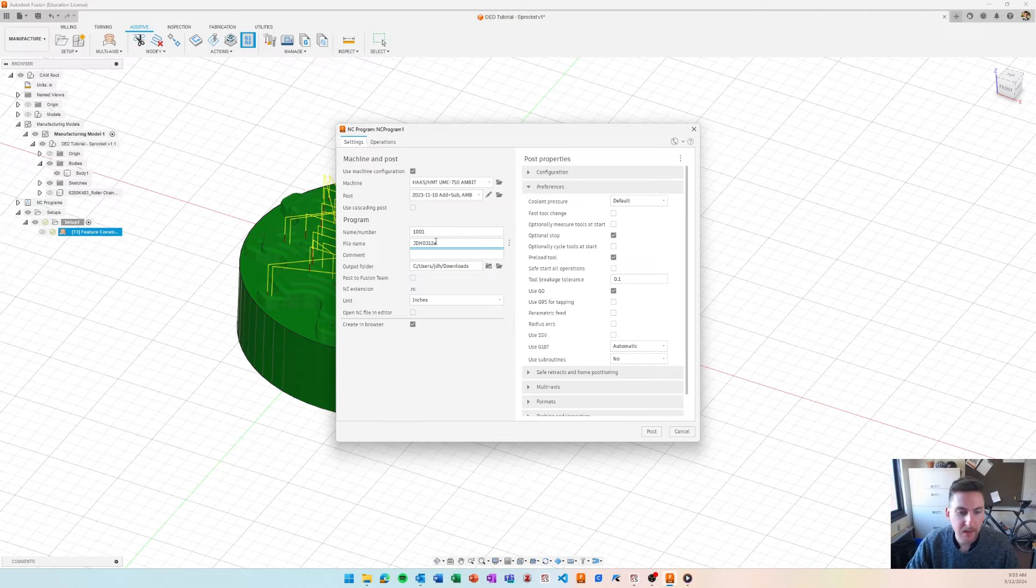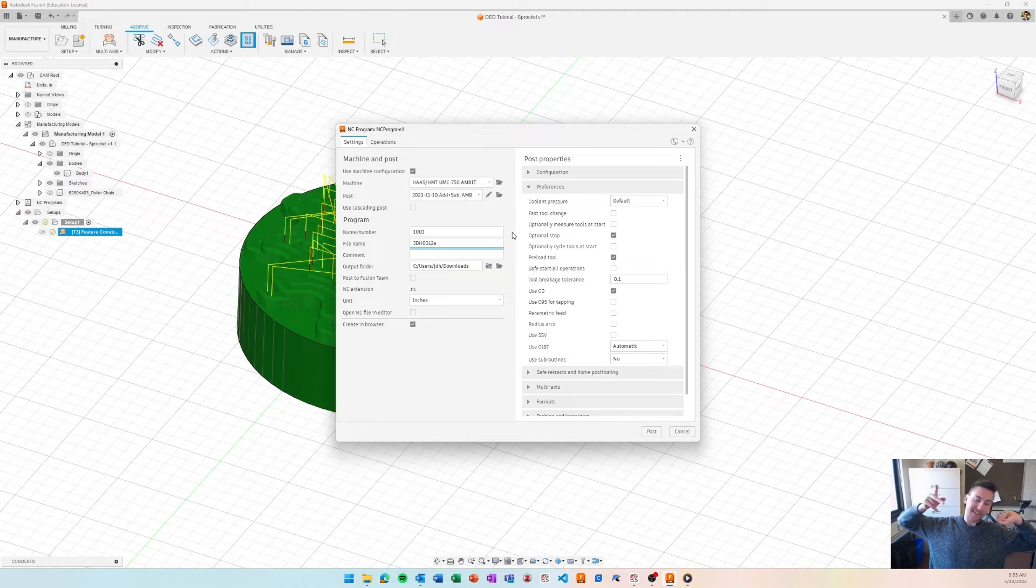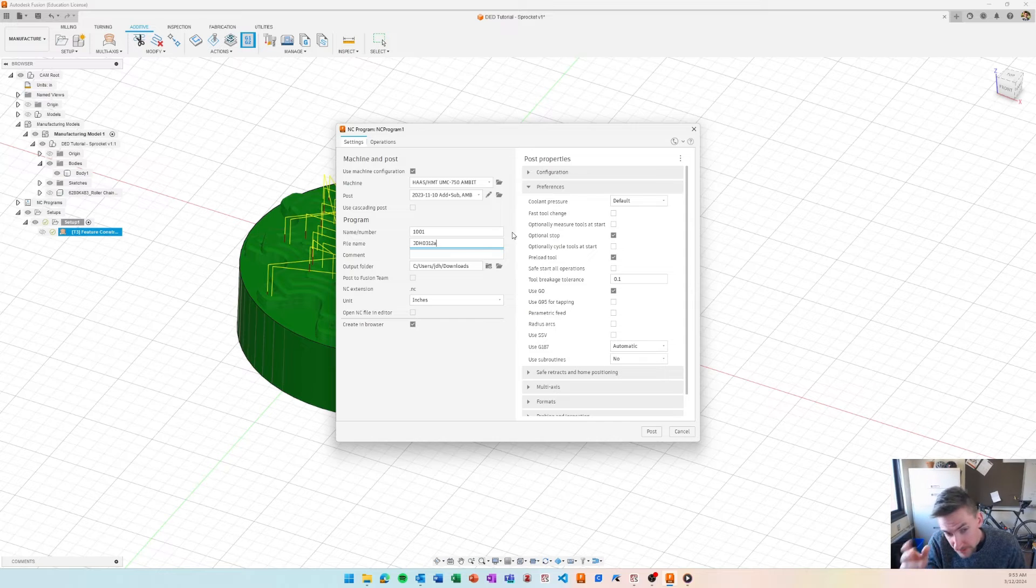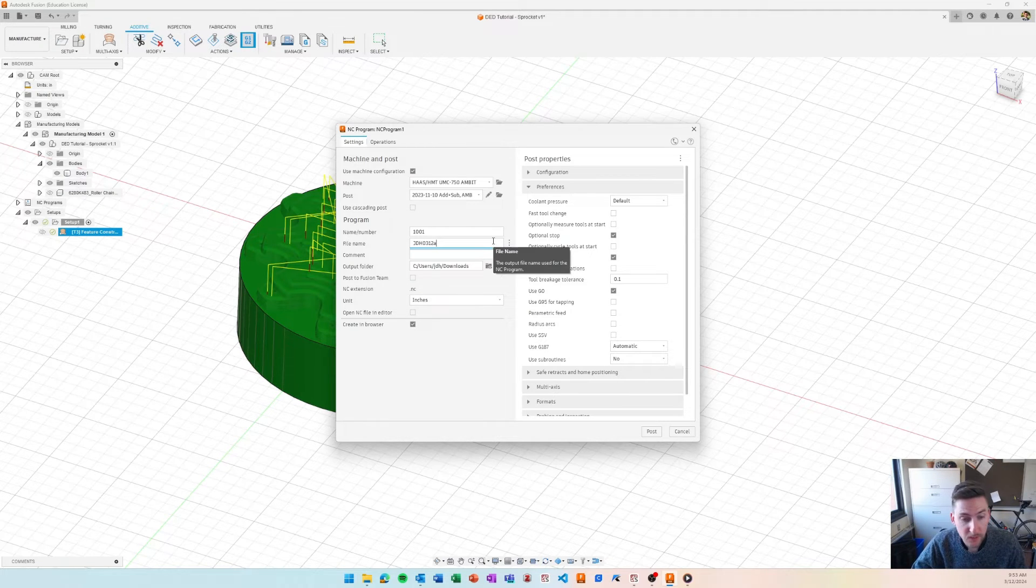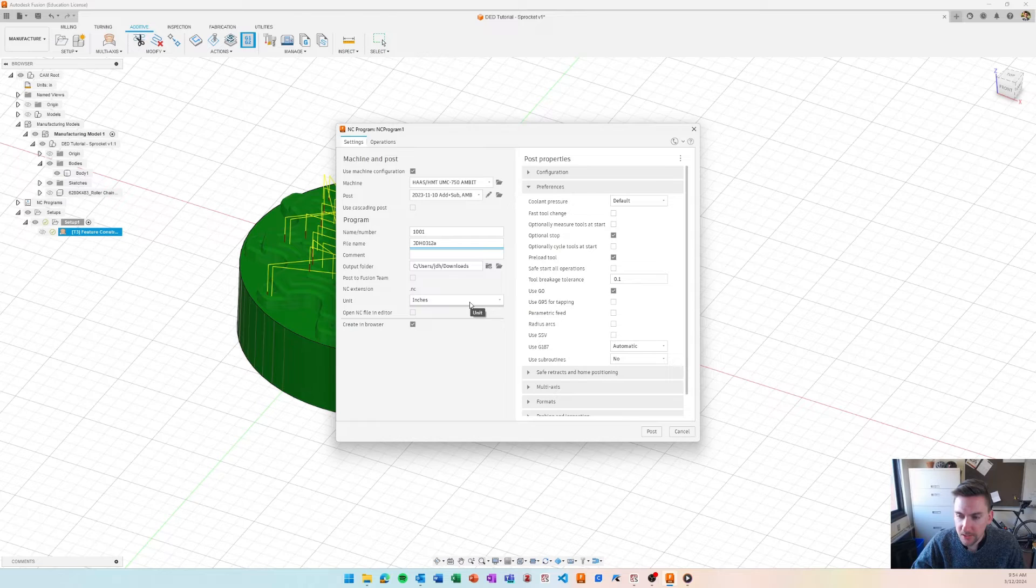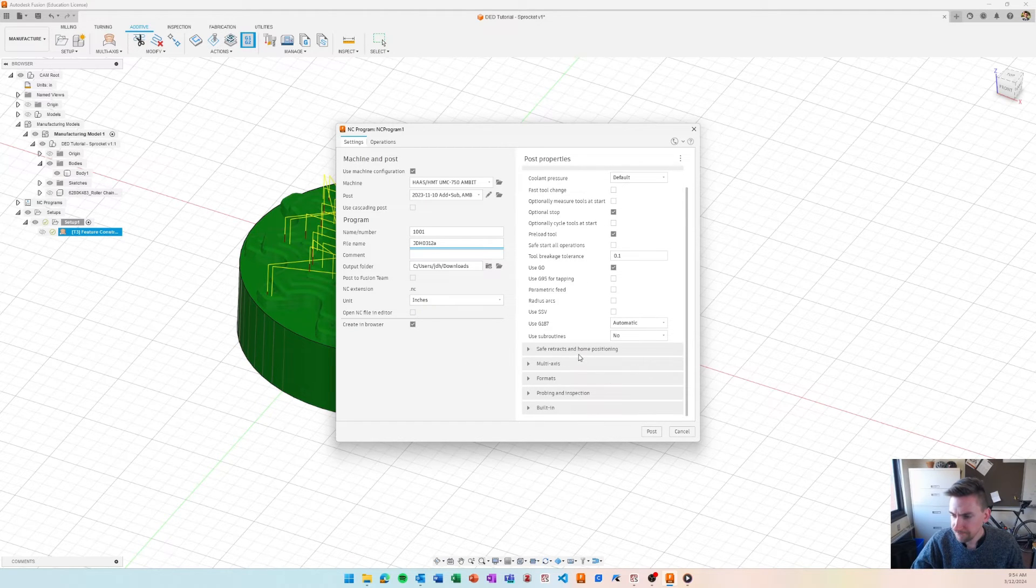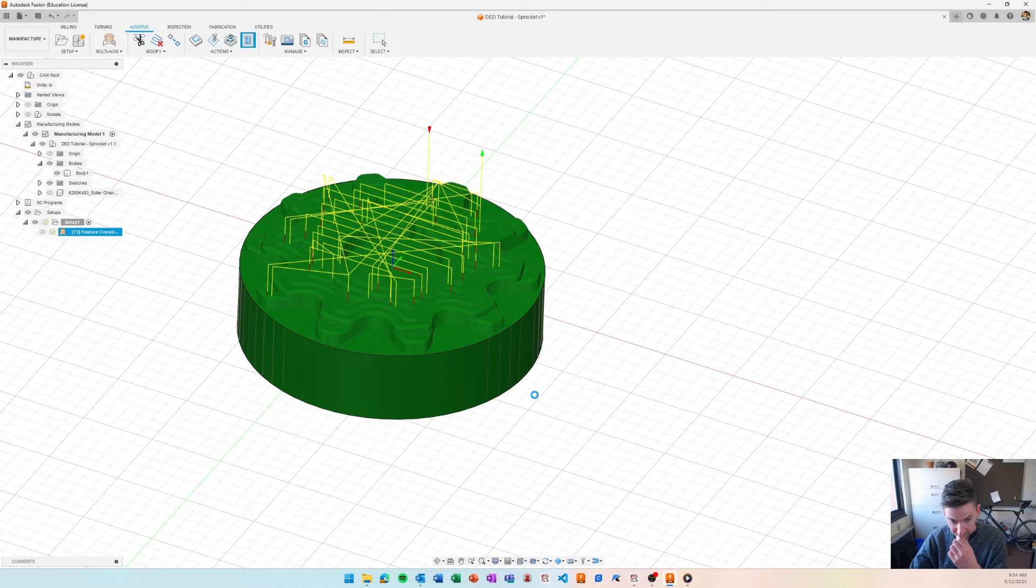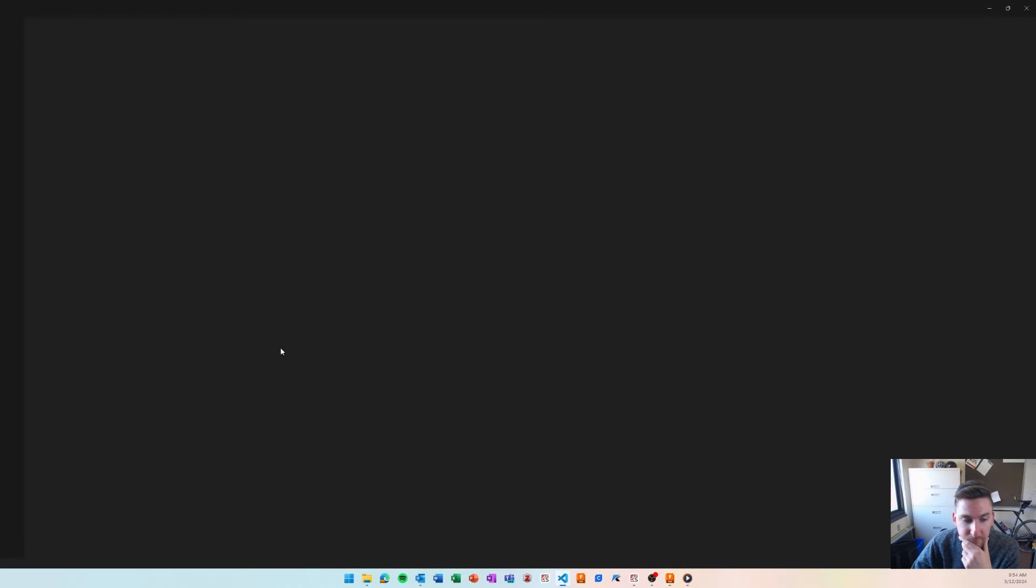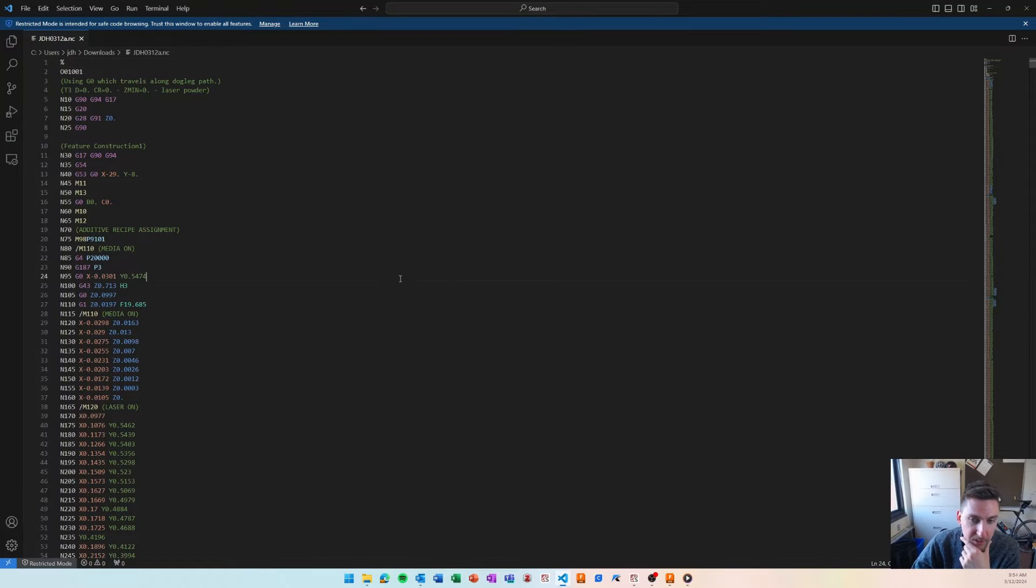And then I just add a letter at the end of it because usually I screw up the first one and then I'll need to do it again. So, the second file will have B at the end, the third one will have C, and then so on and so forth. So, I can keep version control going. Our machine works in inches. This should be specified in the post processor. And you should be good to post. And then when it's done posting, it will pop up with our NC code. Or it will pop up with a notification to view your NC code, rather.